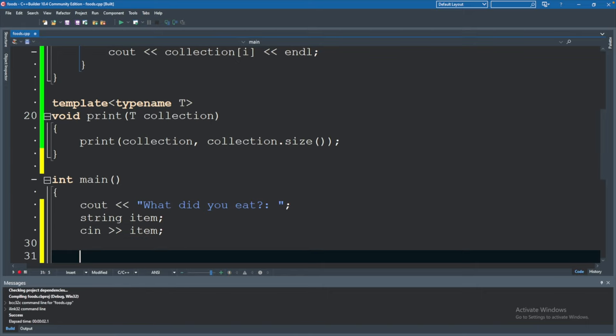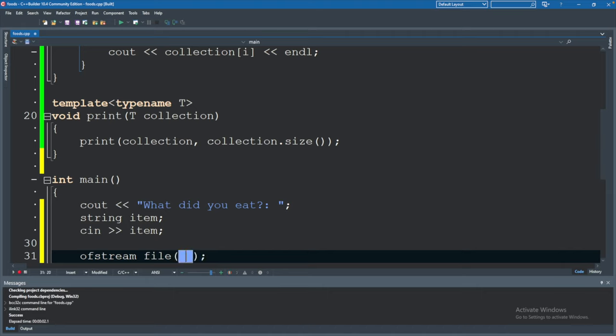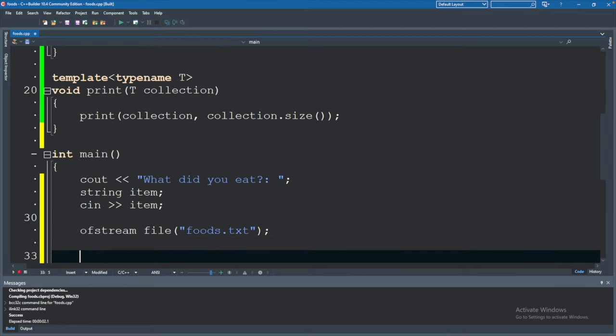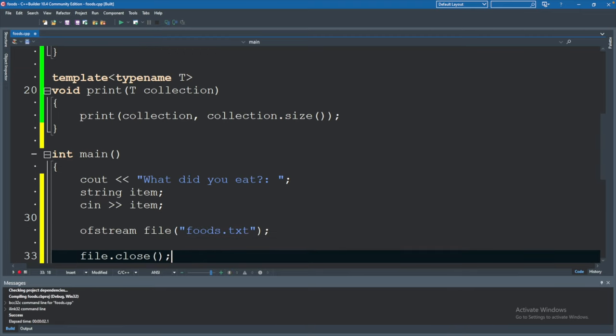The way you write to a file is you're going to say ofstream file passing in a value. Specifically a string for the name of the file. So we could say foods.txt or whatever you want this to be and then afterwards you're going to say file.close.